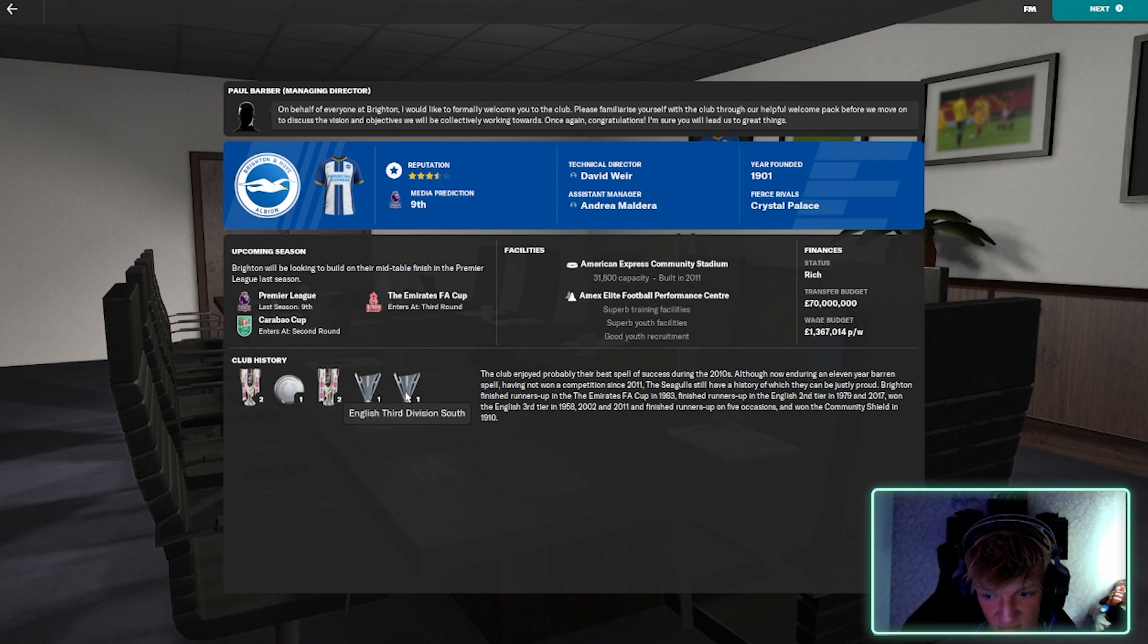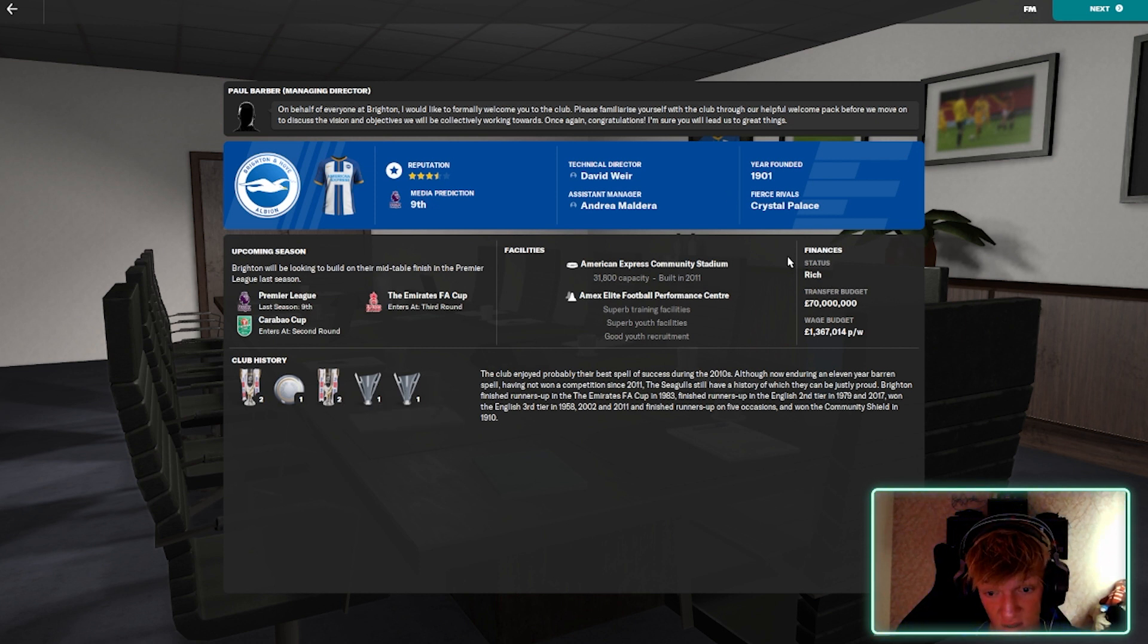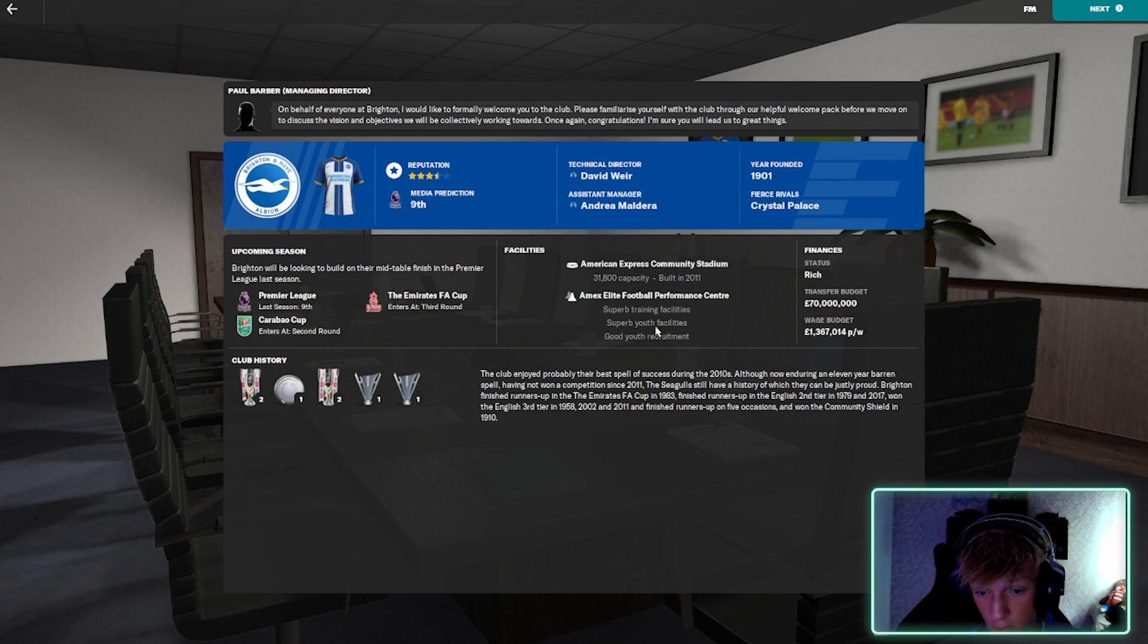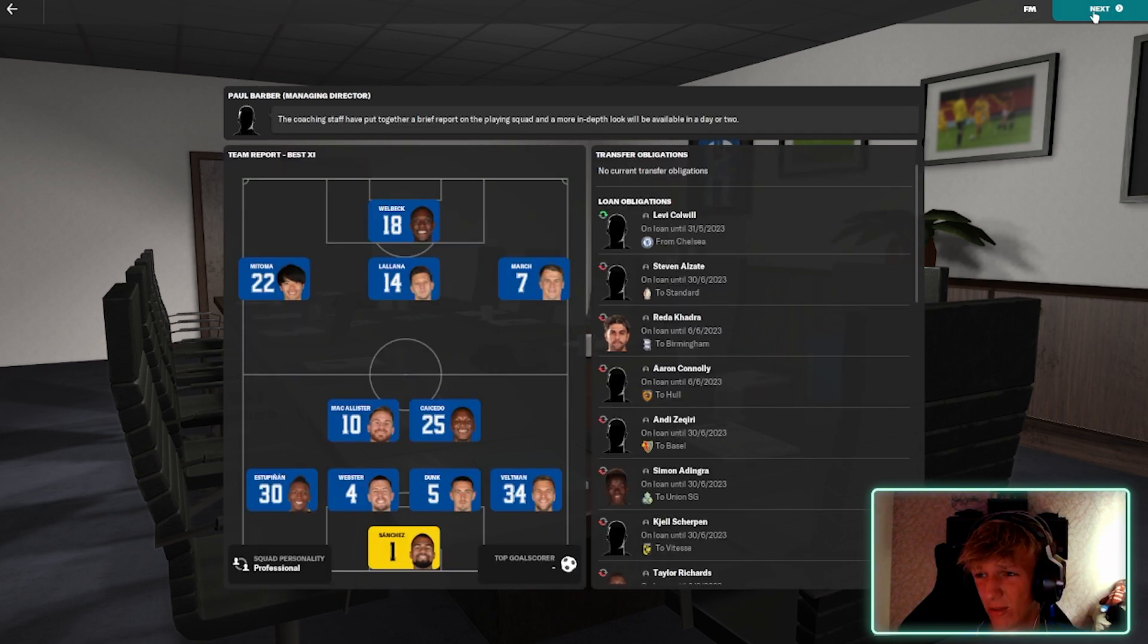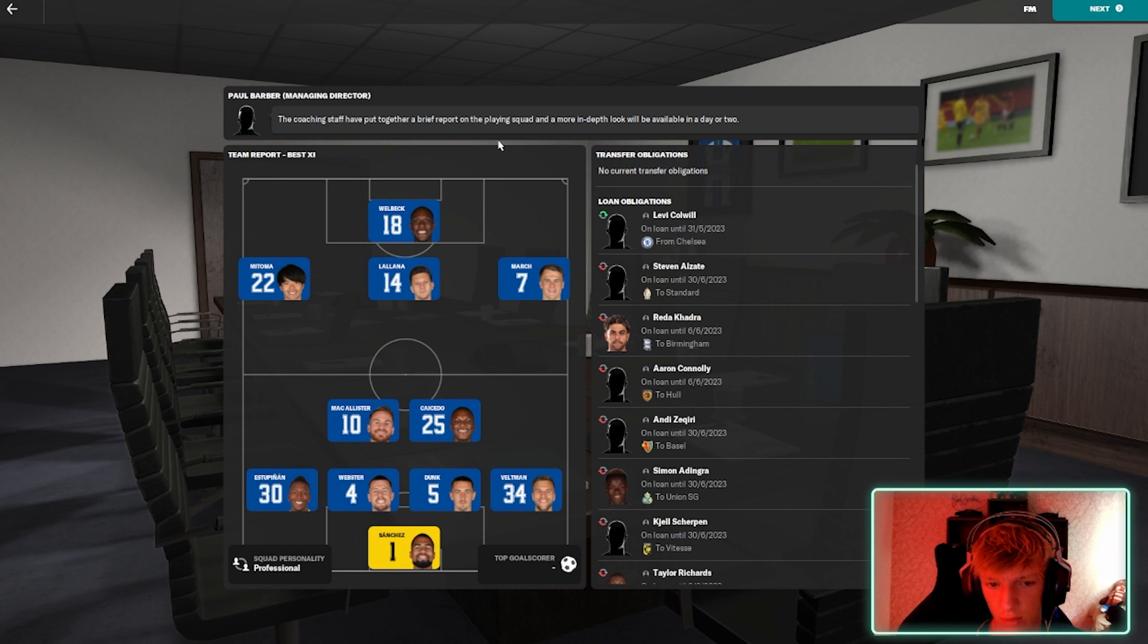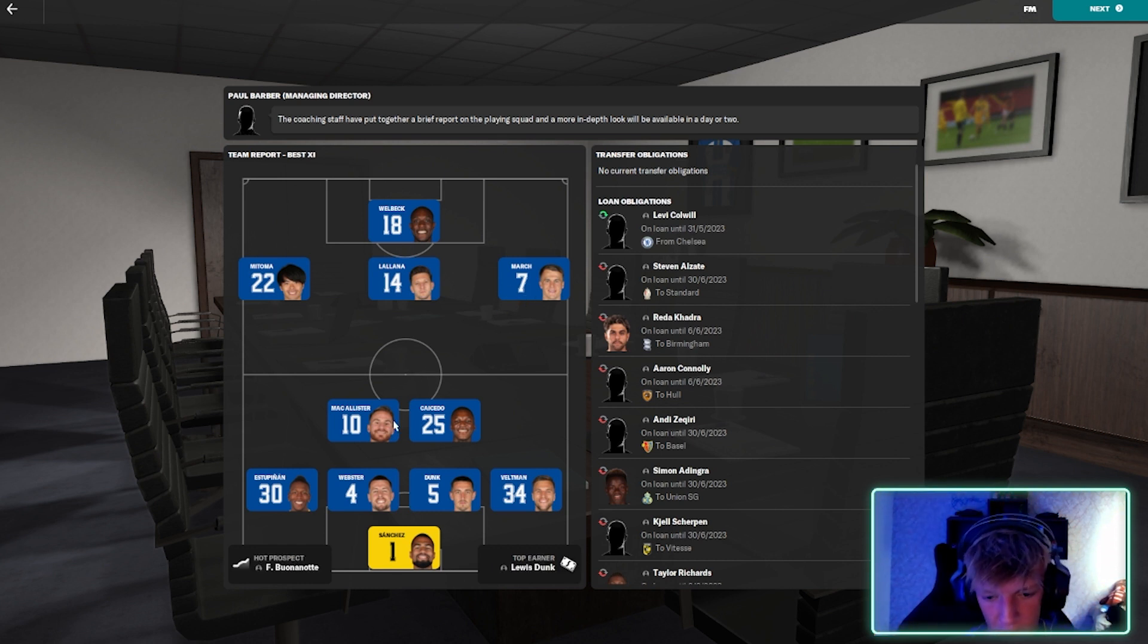Transfer budget is 70 mil. Status rich. Superb youth facilities. Good youth recruitment. Superb youth recruitment. In real life they have amazing youth recruitment.